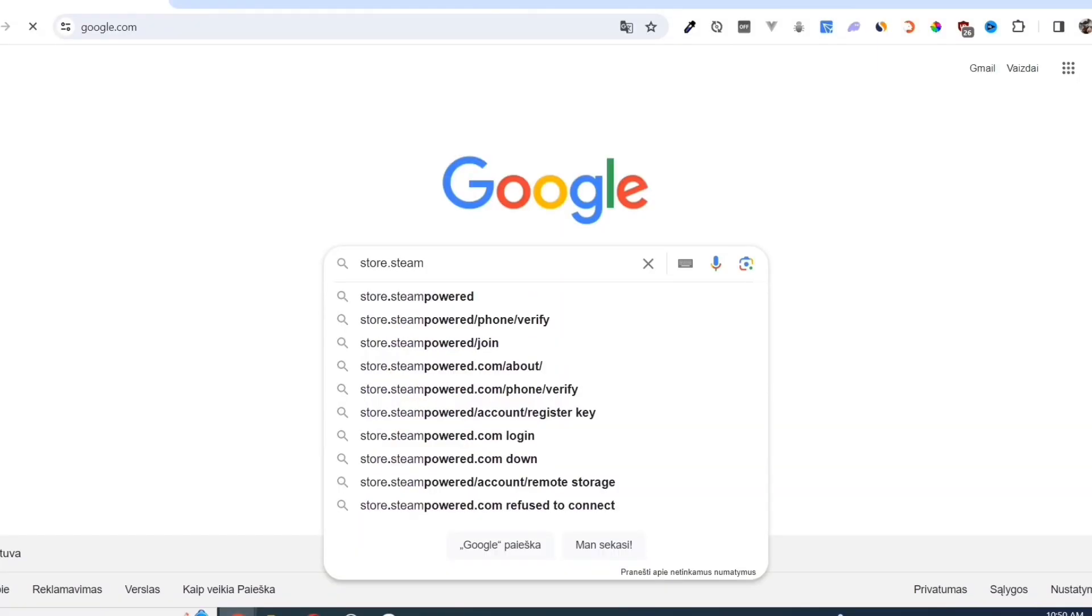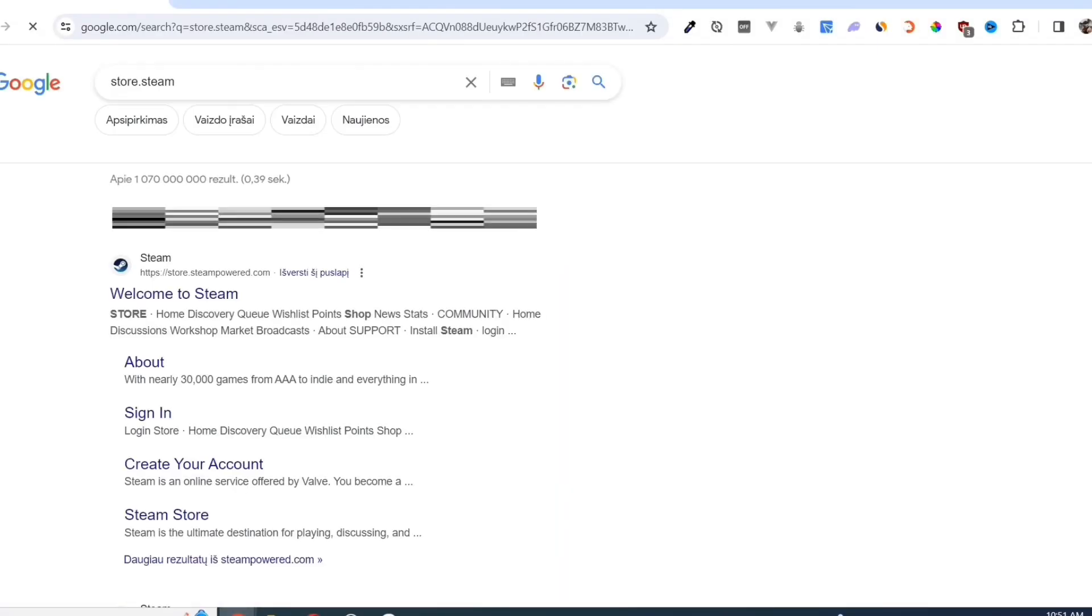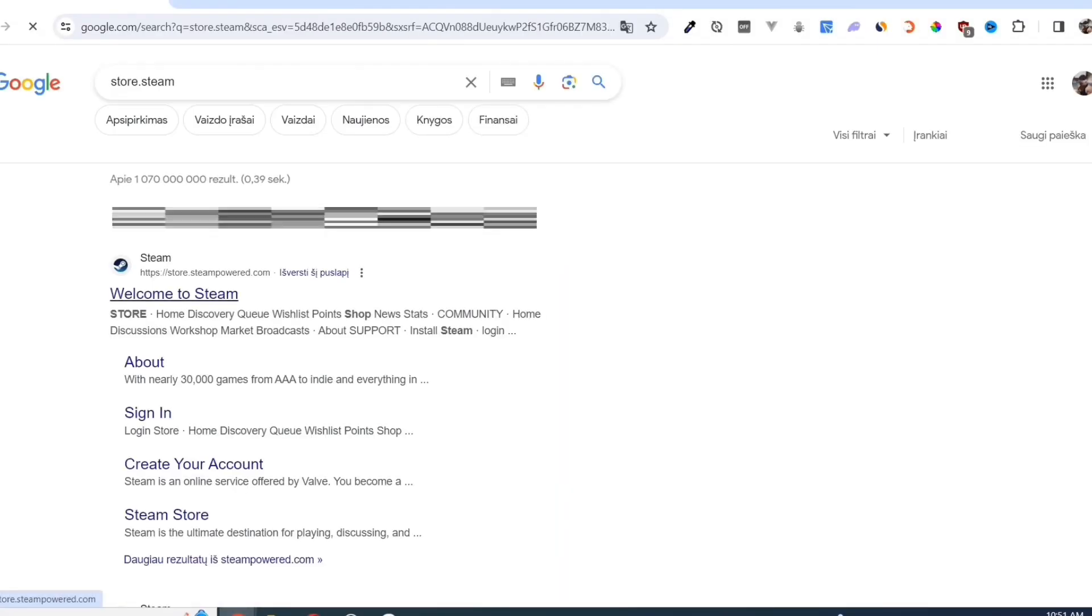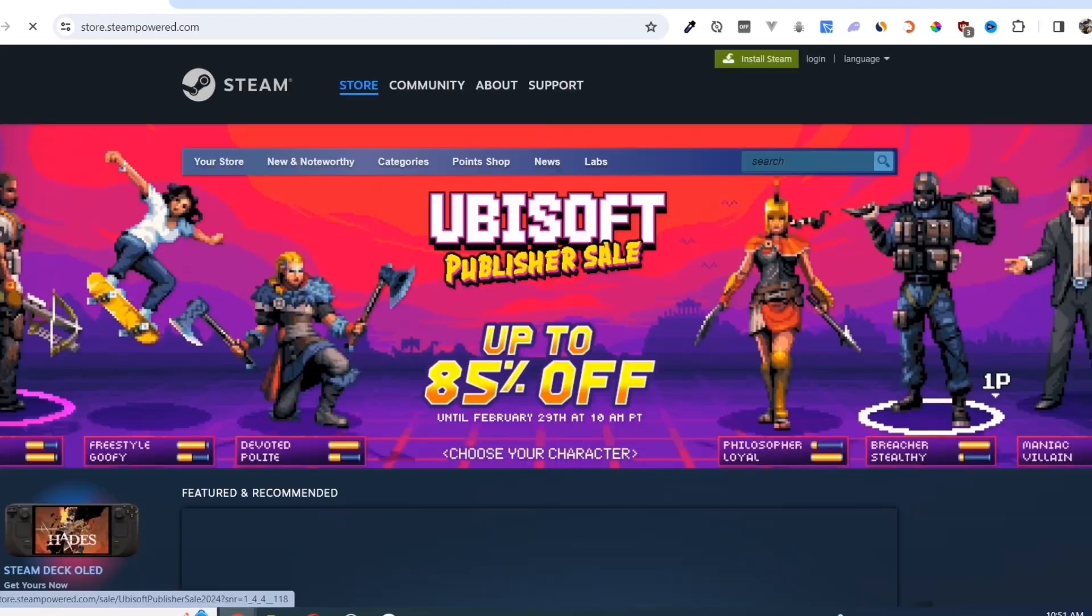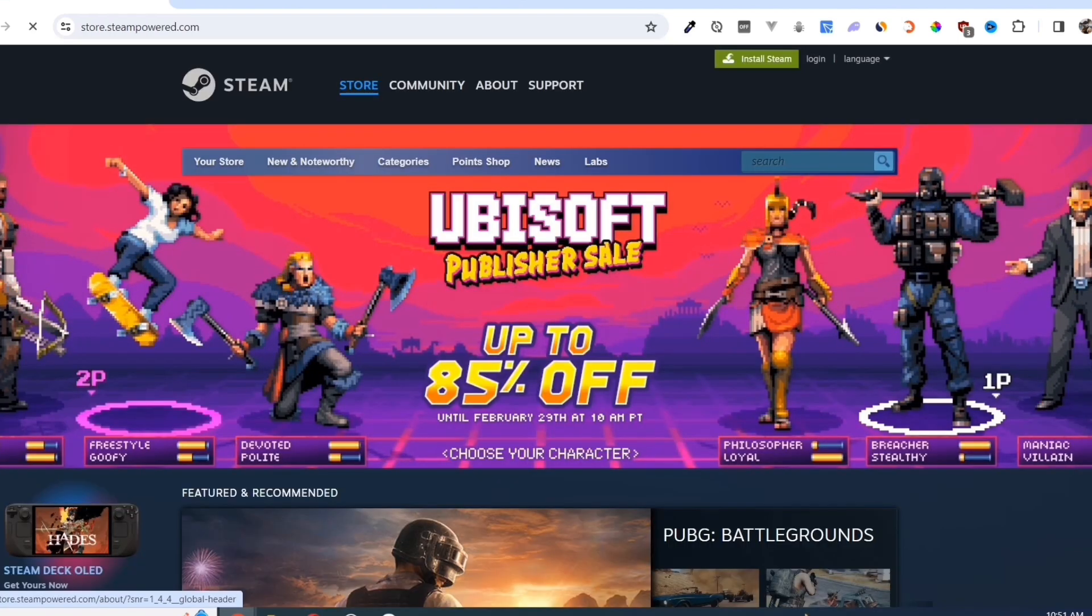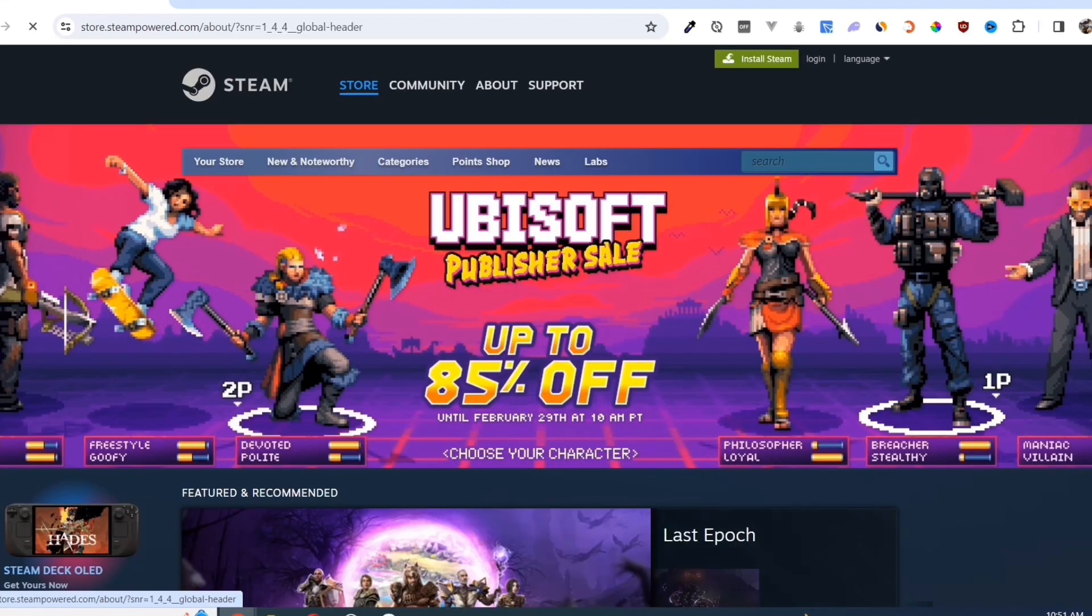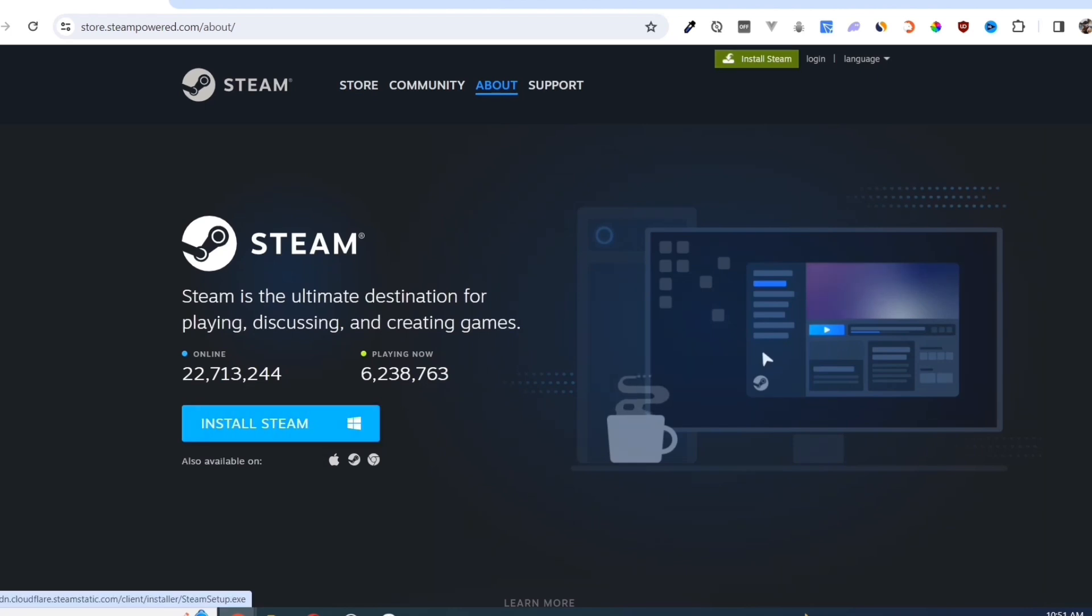Open your Google Chrome and search for store.steampower.com. Link in description. Click on the Install Steam button on this page.